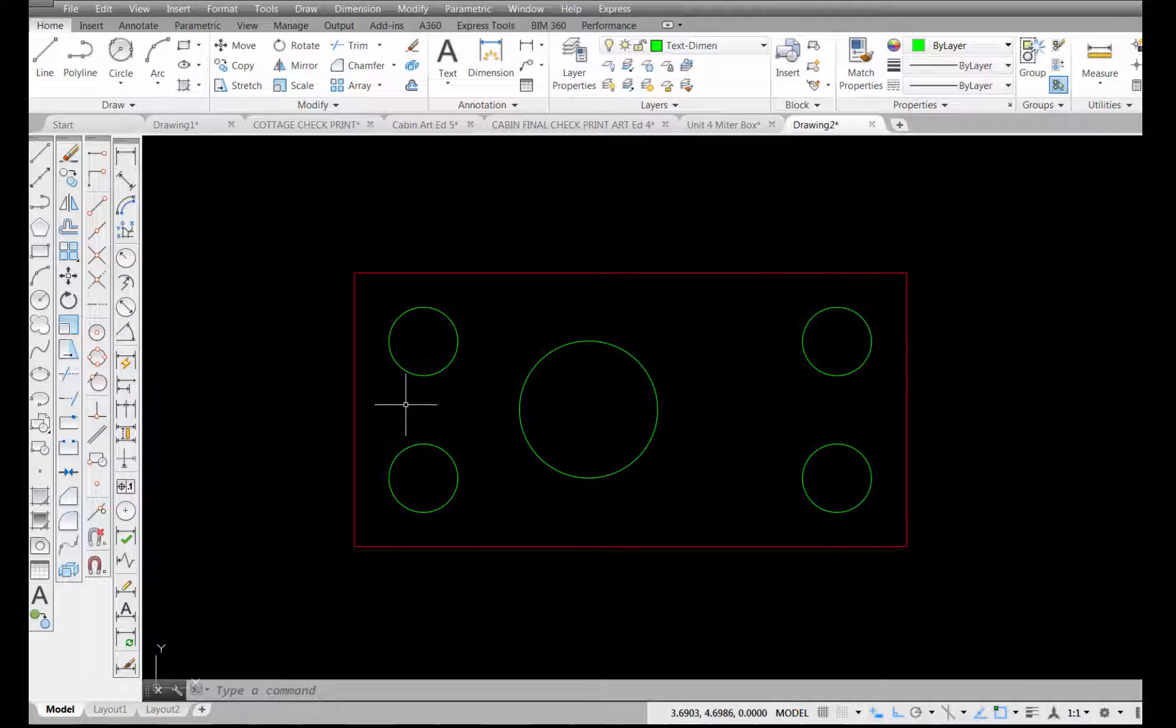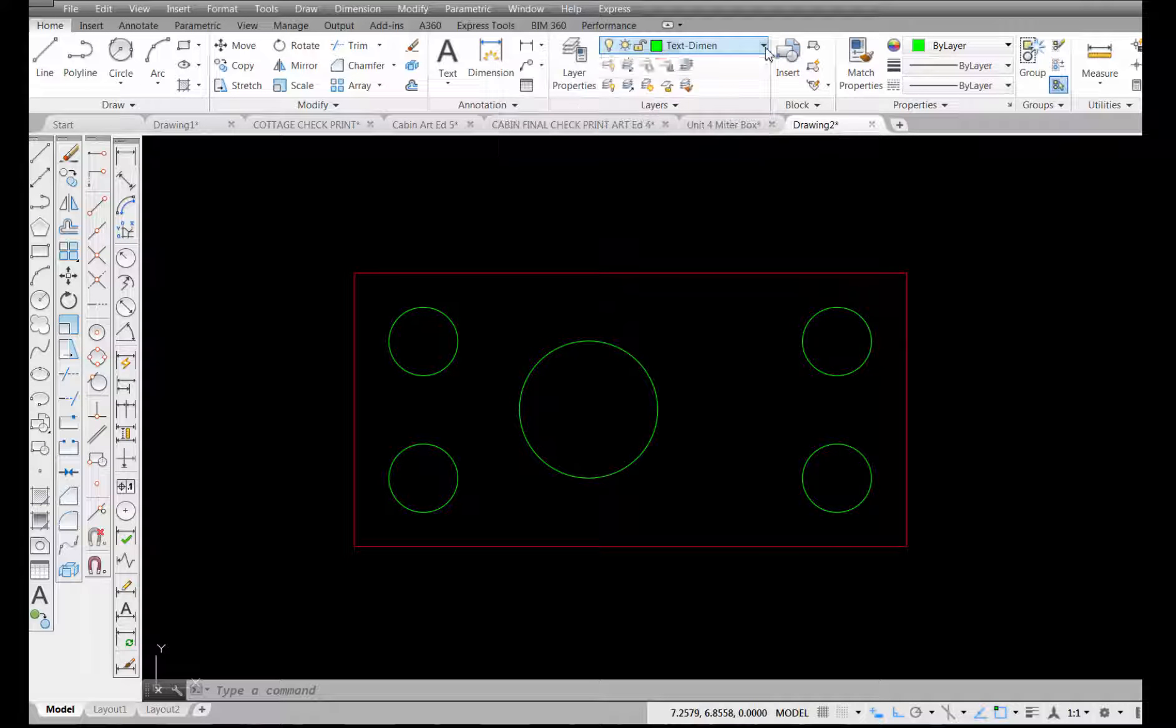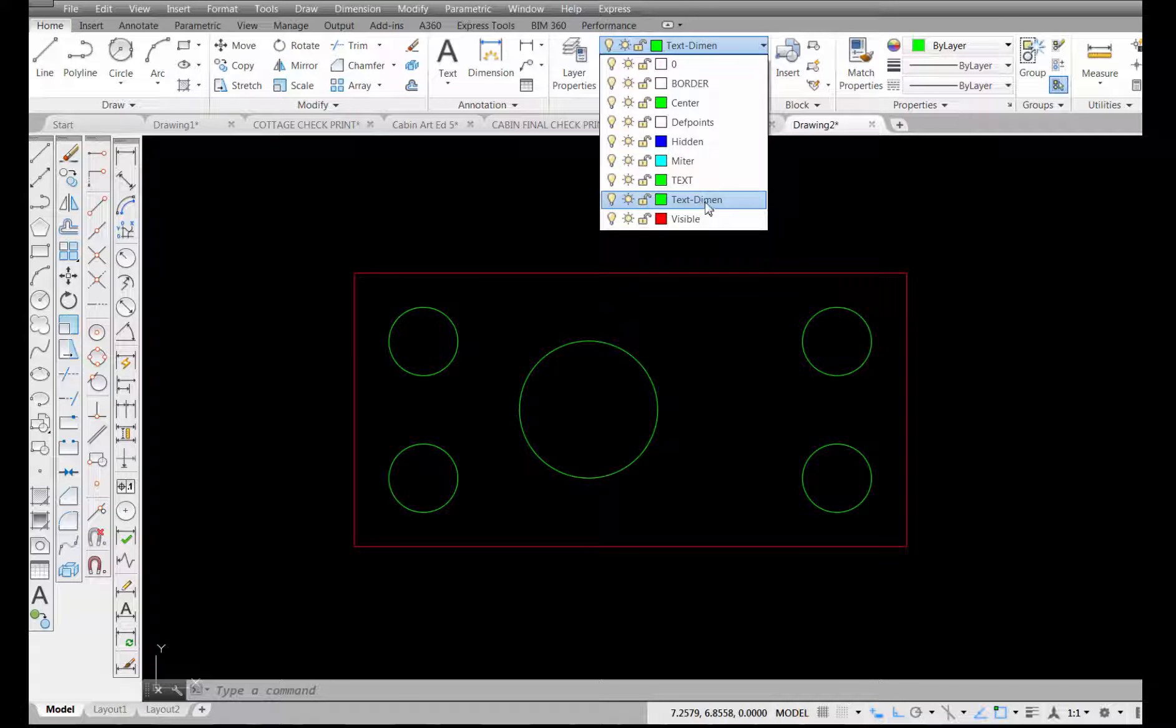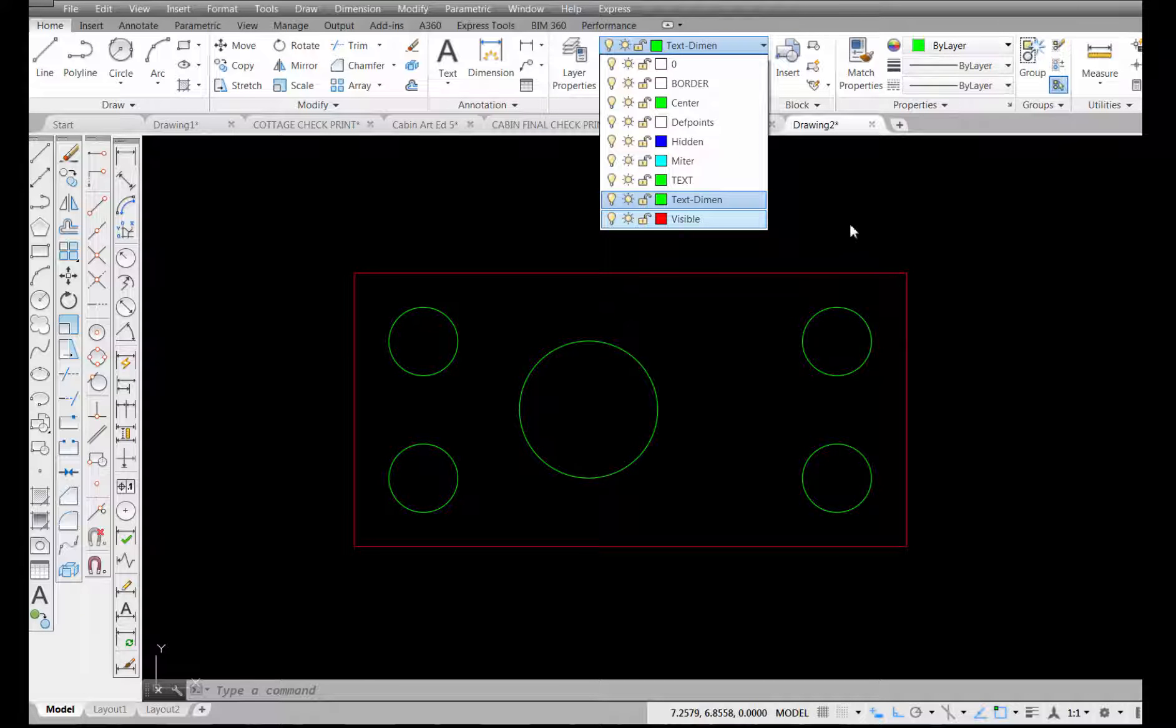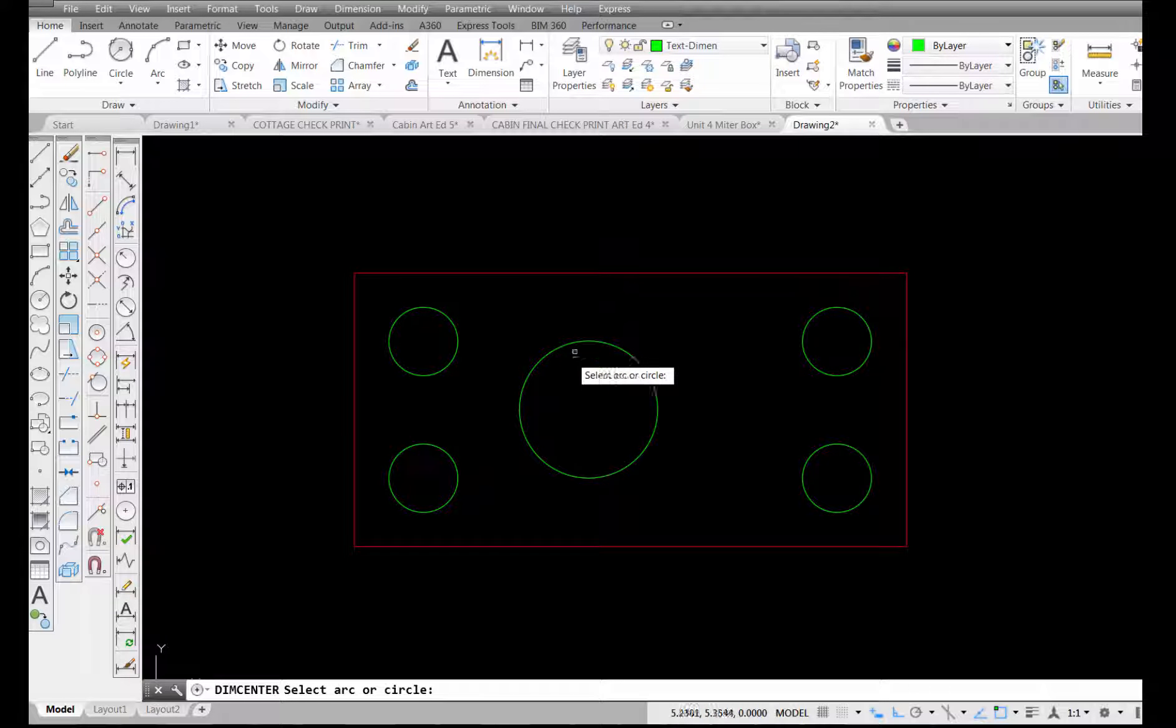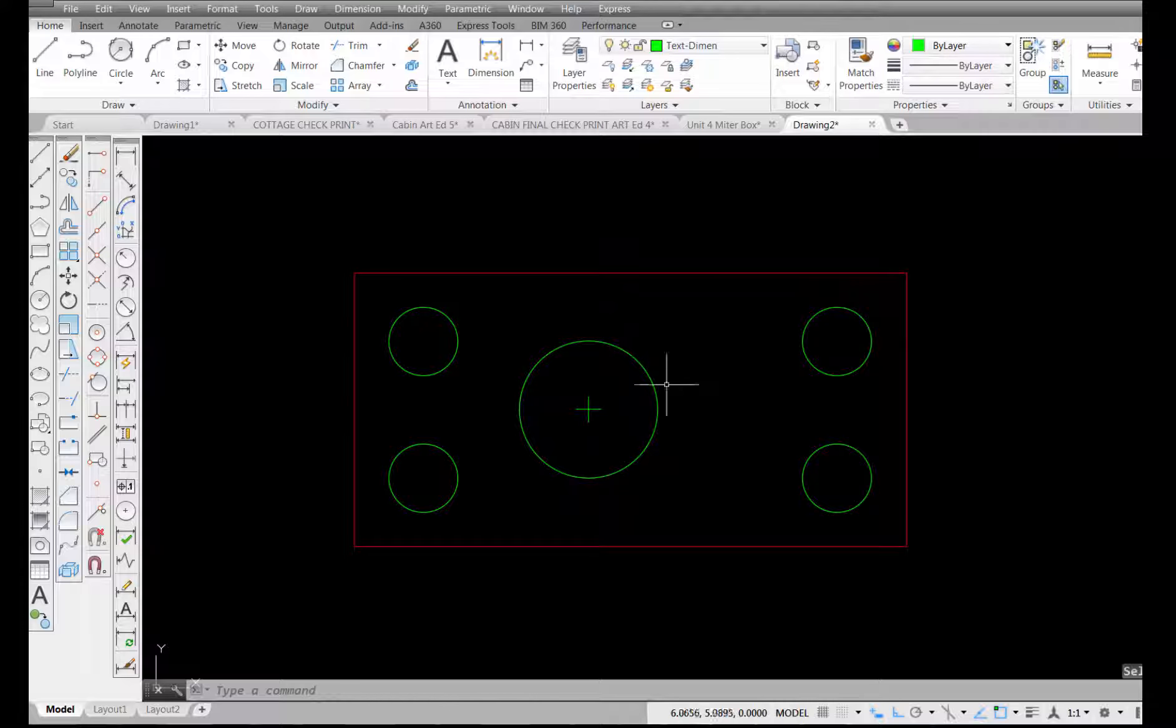One thing I should point out is that I've made a layer called text dimension that I made earlier. I've made that my current layer. I'm going to pick on the tool and come over here and select on the edge of the circle and you can see it draws a plus sign in there to indicate where the center point is.